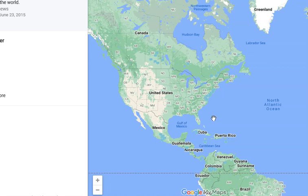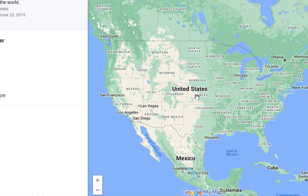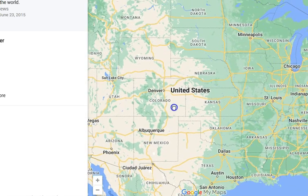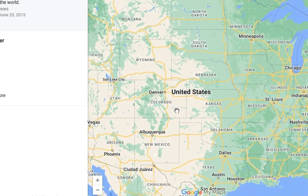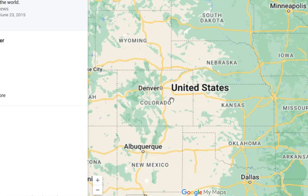Greetings and welcome to another Old World Exploration. In this video we are going to be taking an in-depth look at the city of Denver, Colorado in the US. And as you can see here, all roads seem to lead to Denver in this region.